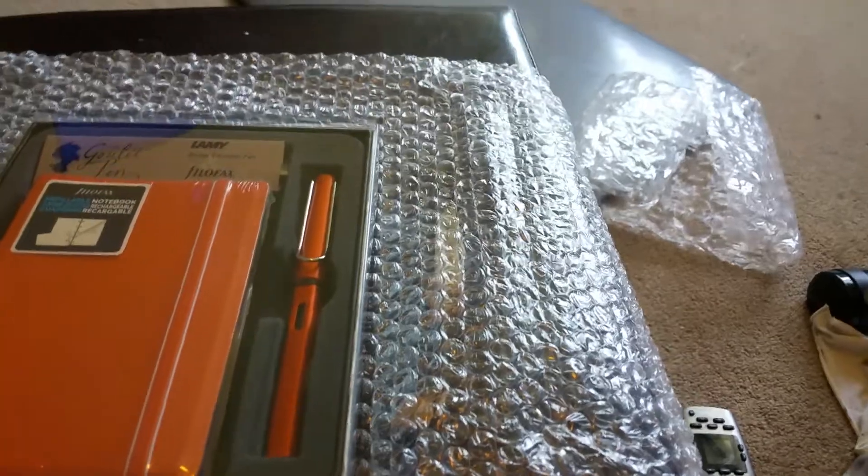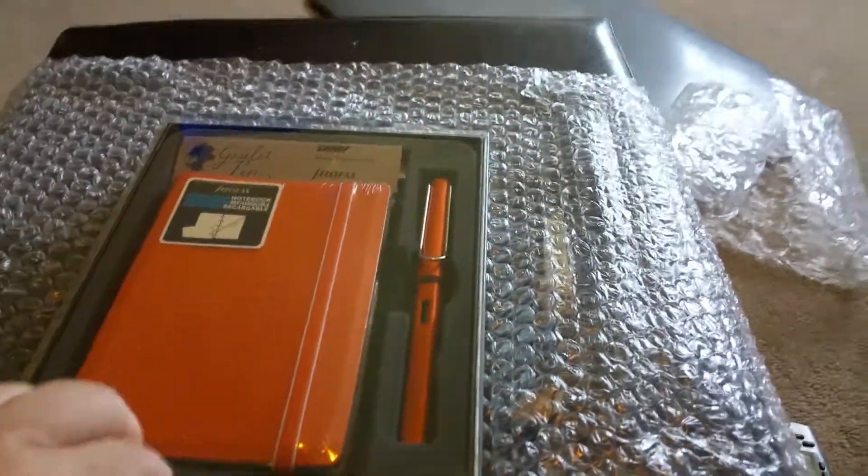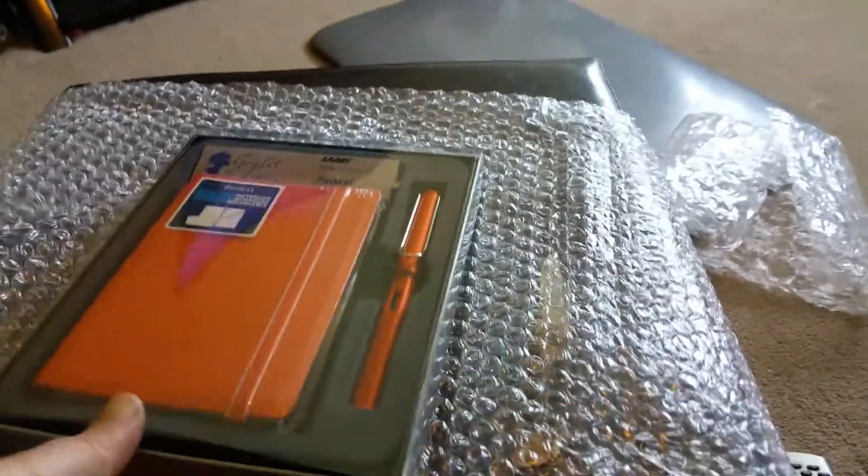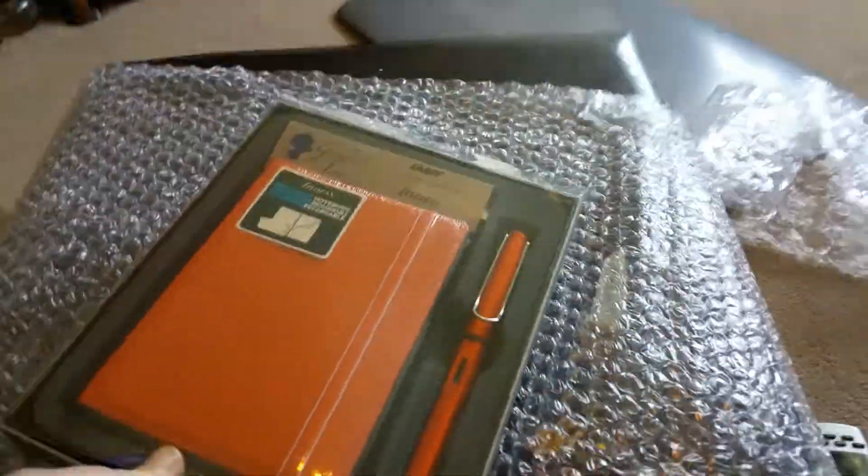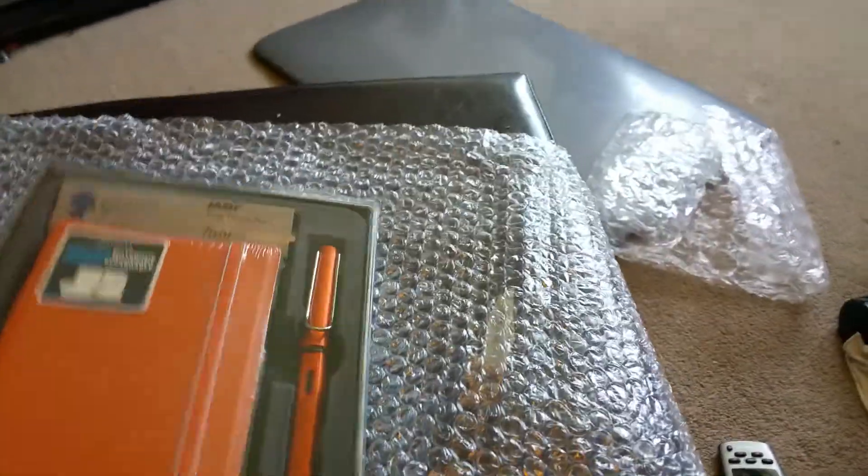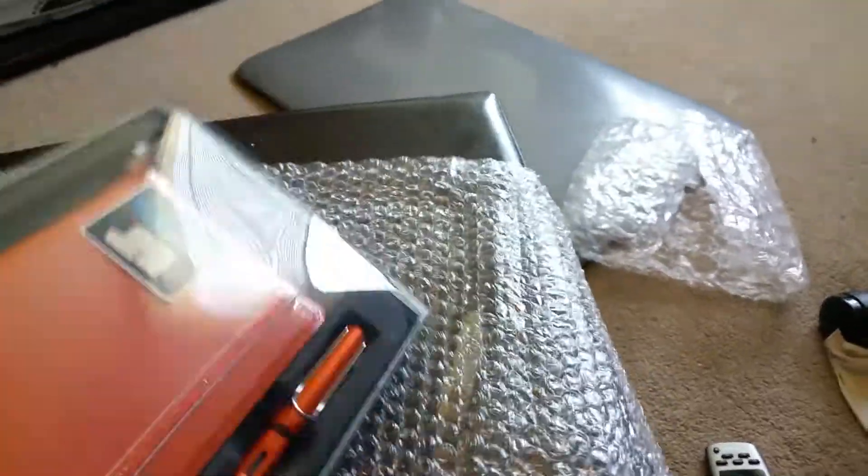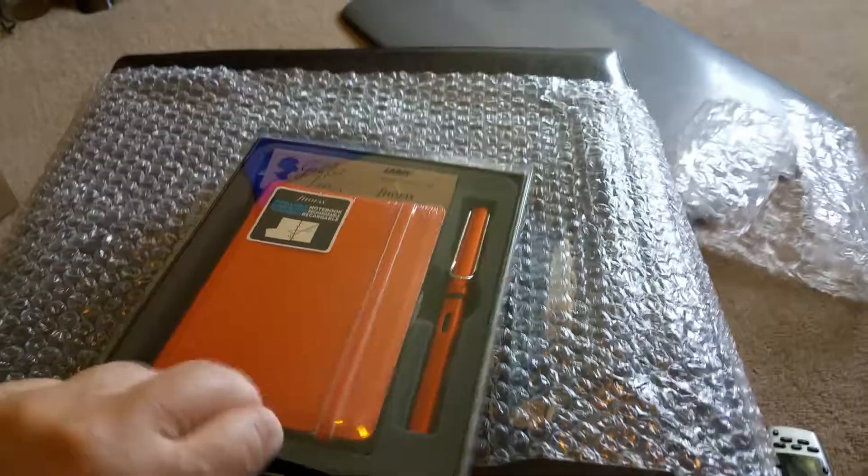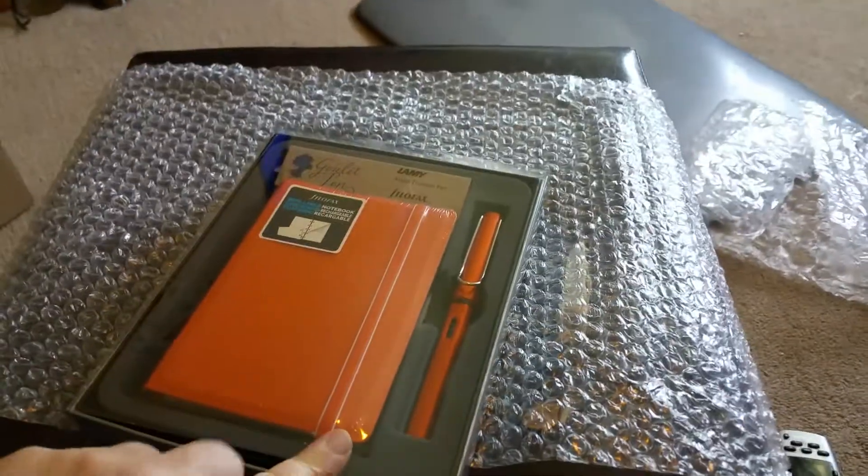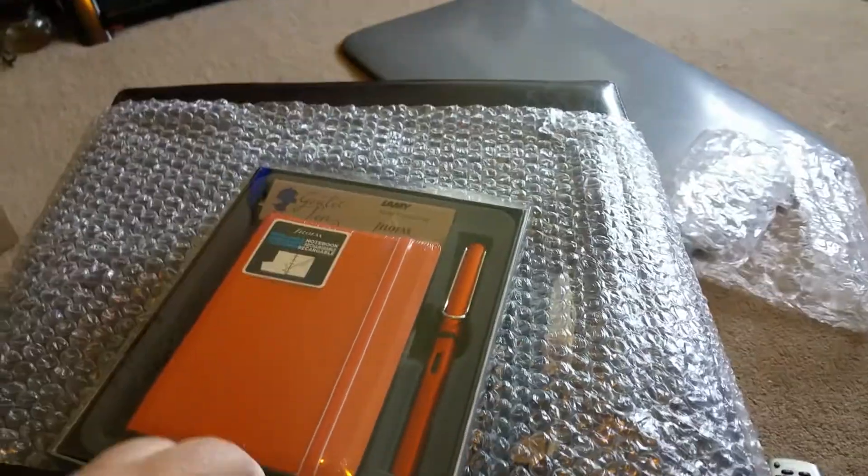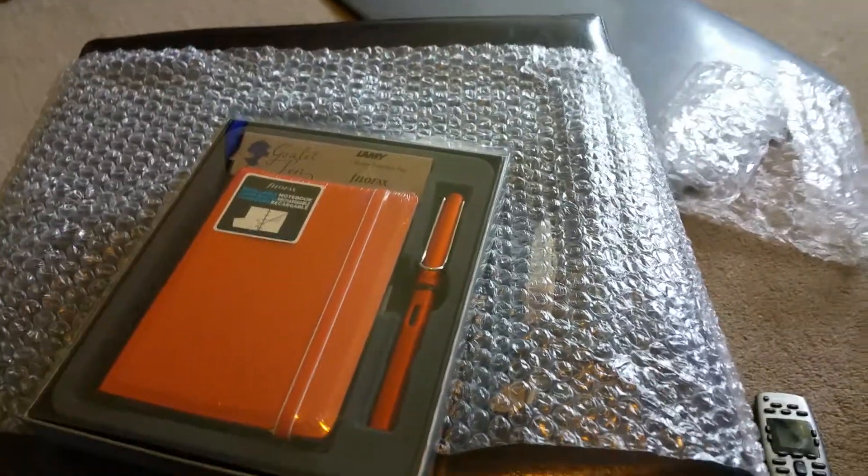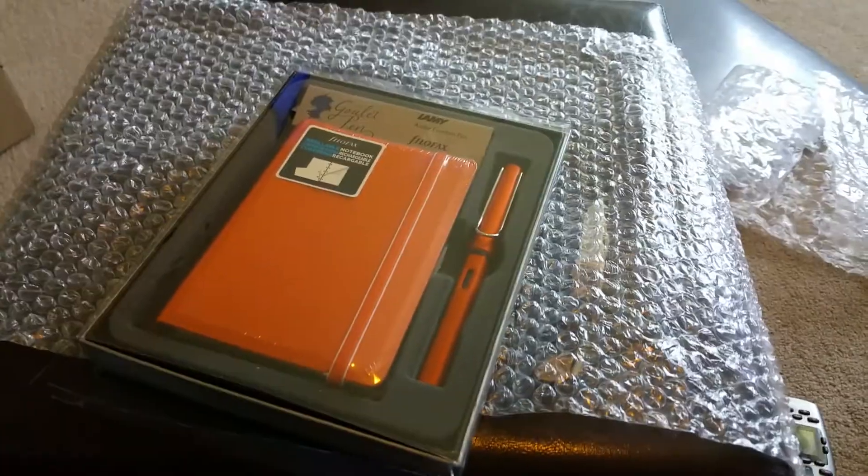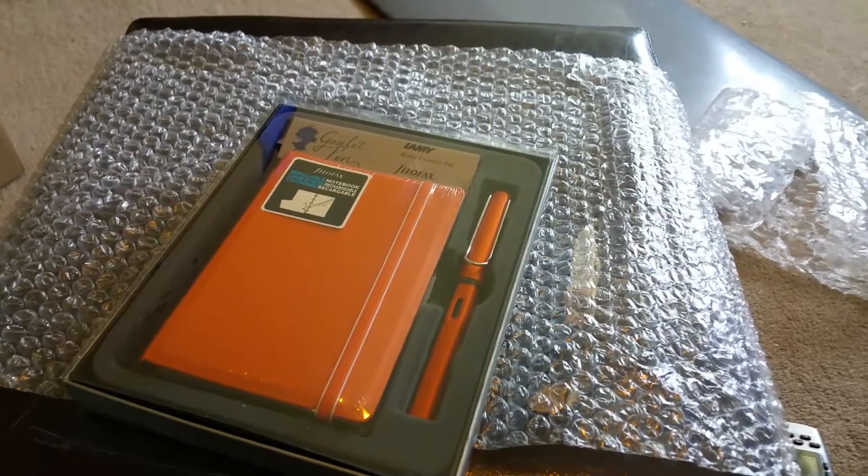The orange colored one is one of their special editions. So according to Goulet Pens it's supposed to, well, it's going to be around until it's sold out, and then once it's sold out that's the end of it.